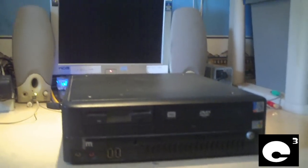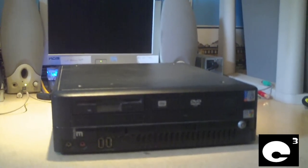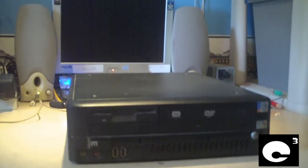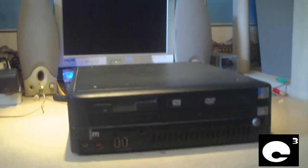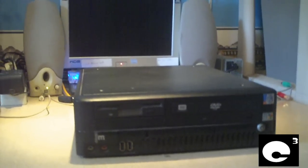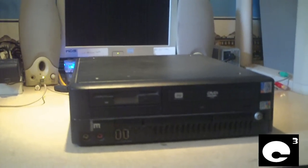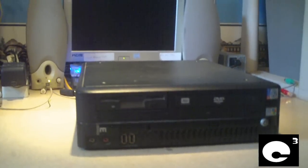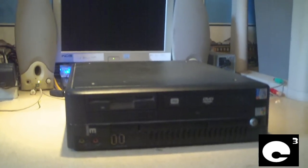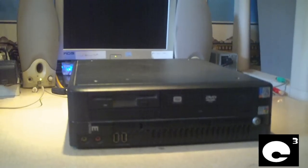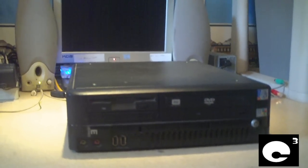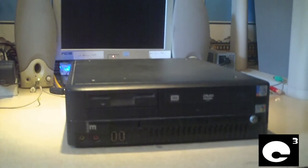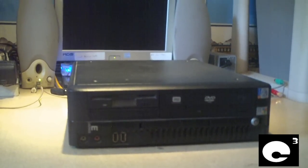Hey everybody, here we have a Gateway E-Series Slim Desktop in for service, and this is my second time working on this computer. Last time I worked on it, it was a simple fix and needed Windows reinstalled, but this time the power supply failed, which is the factory power supply. Let's go ahead and have a look inside this machine.